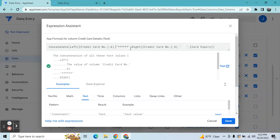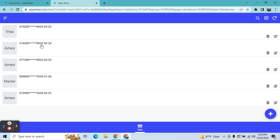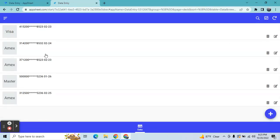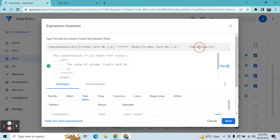You can also customize this — for example, you can show only up to six digits or up to five digits. Then here you put a comma and add the asterisk expression — this represents the remaining digits of the credit card. Then comma and then the RIGHT expression, which shows the last digits. I chose four, meaning the last four digits are visible. Then there's just a simple space because I don't want the expiry to run together, then the card expiry itself. That's how I did the masking of details. I'll place this expression in the description of this YouTube video for your reference.